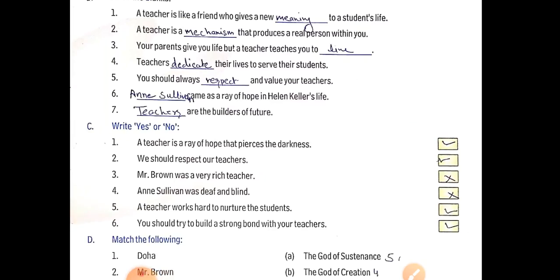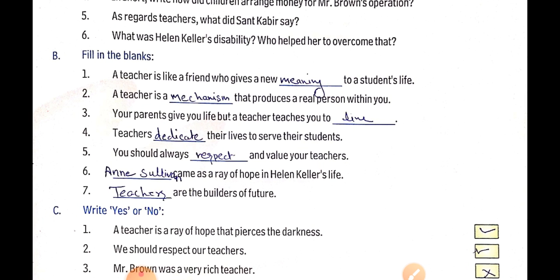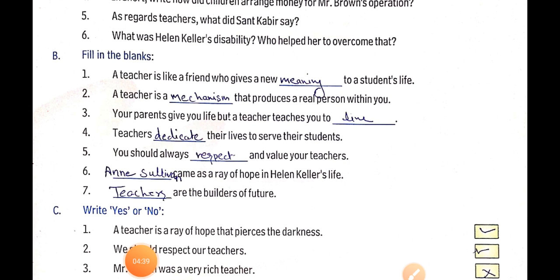Fill in the blanks: First, a teacher is a friend who gives a new meaning to the student's life. Second, a teacher is a mechanism — M-E-C-H-A-N-I-S-M — that produces a real person within you. Third, your parents give you life but your teacher teaches you to live — L-I-V-E.